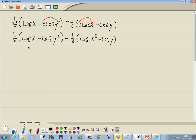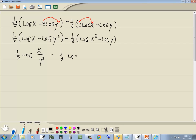Now, if I'm looking at just what's inside the parentheses, now that I've gotten rid of the numbers in front of the logs, we've got log of something minus log of something. Subtraction becomes division. So we've got one-fifth log of x over y to the third, minus one-half log of x squared over y. Notice when I rewrote those into a single log, I got rid of the parentheses — parentheses aren't necessary if you just have a single log.